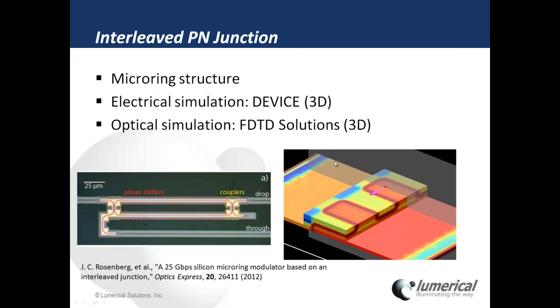You can apply the same methodology as my 2D example to 3D active components such as this interleaved micro-ring structure. Do a 3D device simulation and take the results into a 3D optical simulation using FDTD solutions.